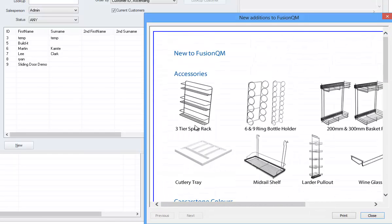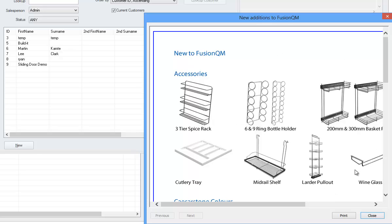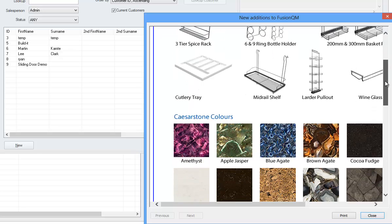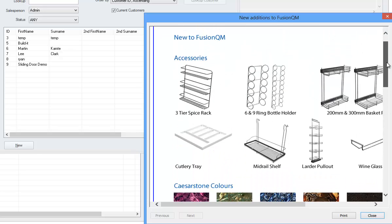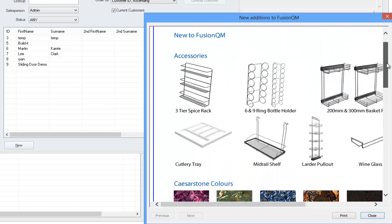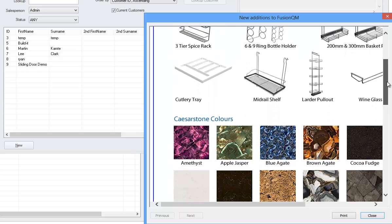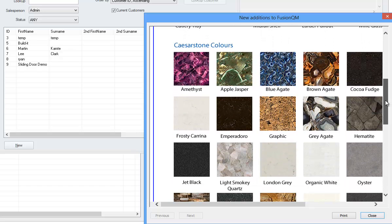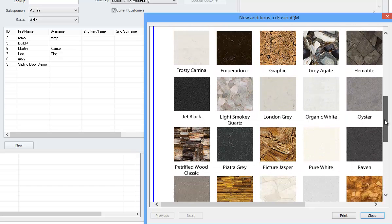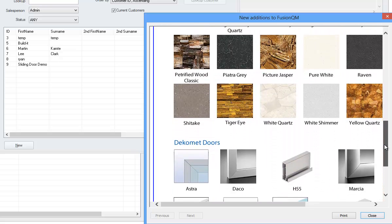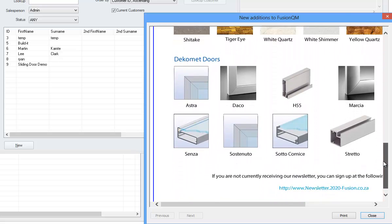Upon clicking view, you'll see that it will download a diagram of what additions have been made to the catalog. In this latest update, we have included a number of wire work accessories, caesar stone colours, and decamet doors.